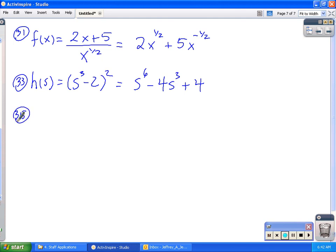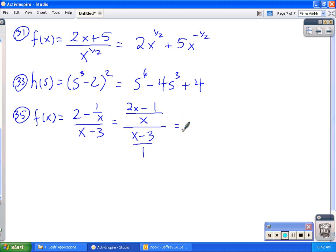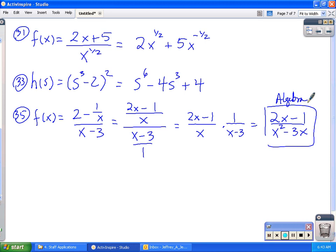Number 35 is one you'll probably want to know about. We have f of x equal to 2 minus 1 over x, all over x minus 3. I'm going to clean that up rather than leave it as a complex fraction. In the numerator the common denominator would be x, so I get 2x minus 1 over x, divided by x minus 3. When you divide fractions you multiply by the reciprocal, so this cleans up to be 2x minus 1 over x squared minus 3x. That was all just algebra to get the problem ready for calculus — from here I'd do the quotient rule to find the derivative.